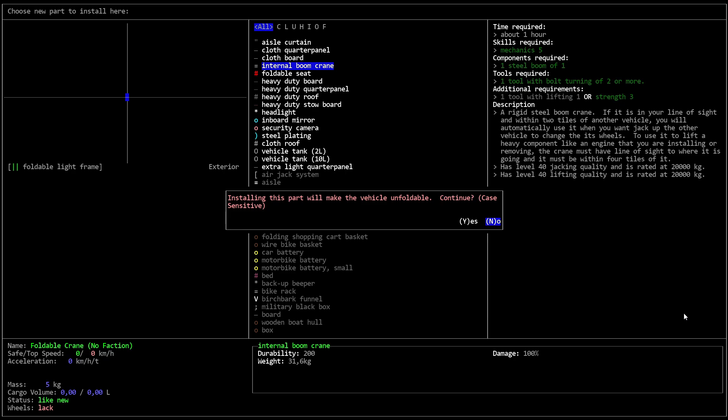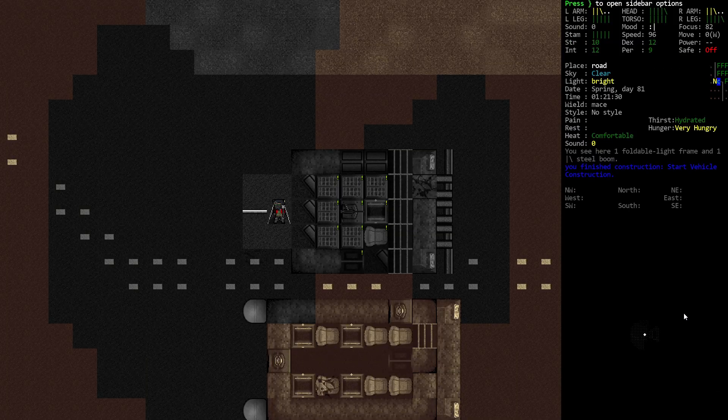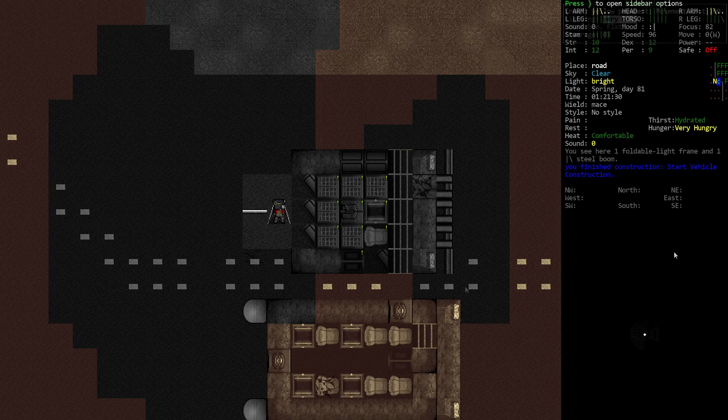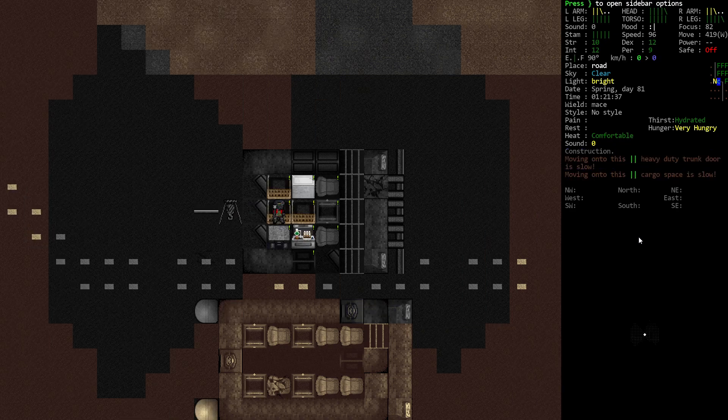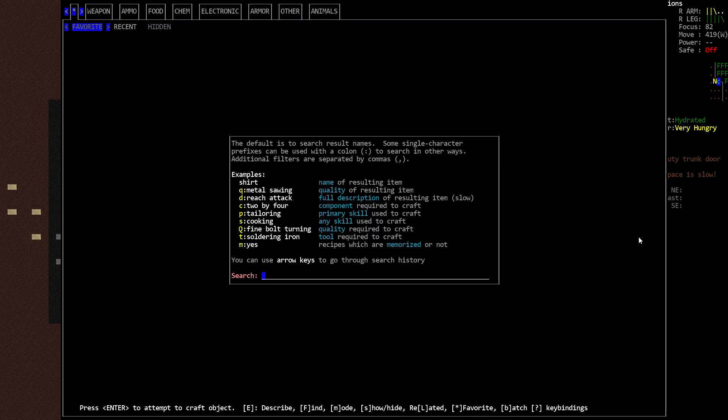Installing this part will make the vehicle unfoldable? Really? Let me look this up. Like, this used to work. Oh, I think I get it. It's not the boom crane that makes for the foldable thing, but the telescopic cantilever.